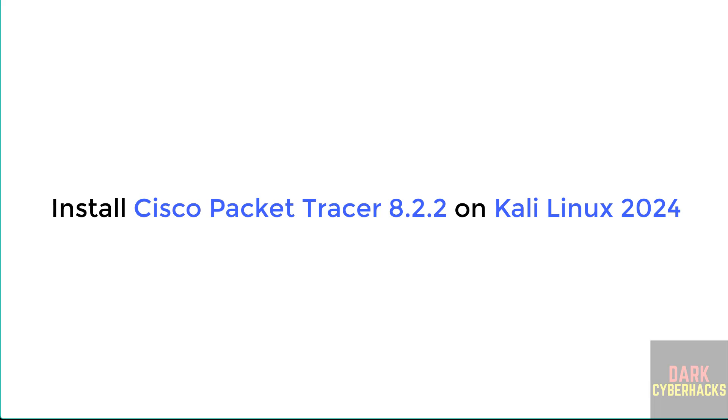Hello guys, in this video we will see how to download and install Cisco Packet Tracer 8.2.2 on Kali Linux 2024. The process is the same on all Kali Linux OS versions.